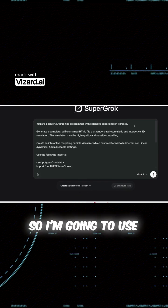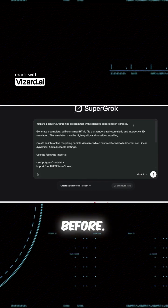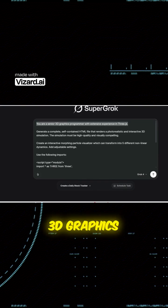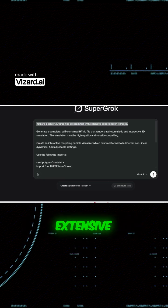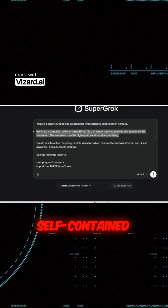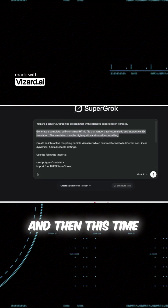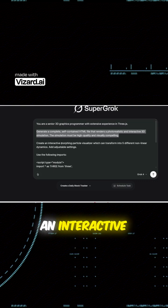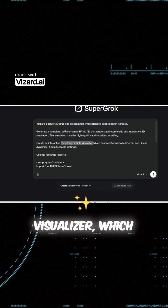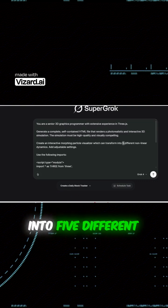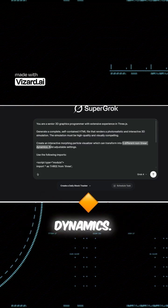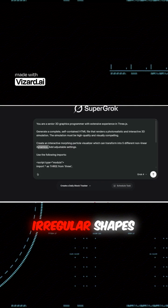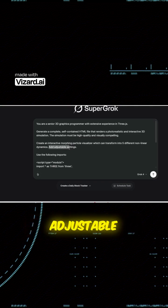So I'm going to use the same prompt template as before: you are a senior 3D graphics programmer with extensive experience, create a complete self-contained HTML file, etc. And then this time we are going to get it to create an interactive morphing particle visualizer, which can transform into five different nonlinear dynamics. These are basically really irregular shapes and patterns, and then add adjustable settings.